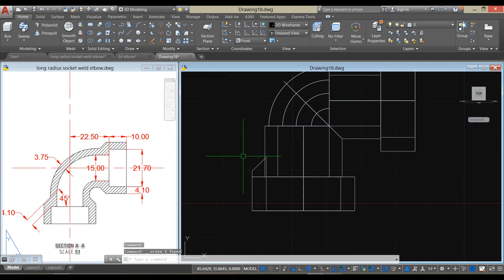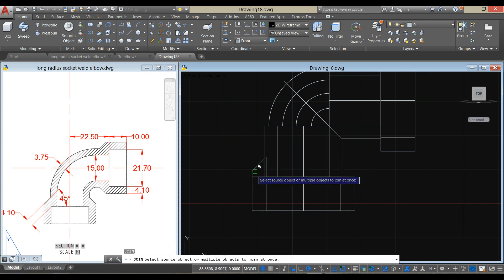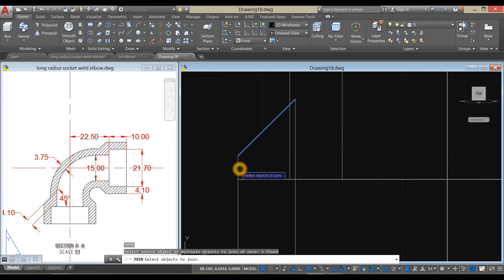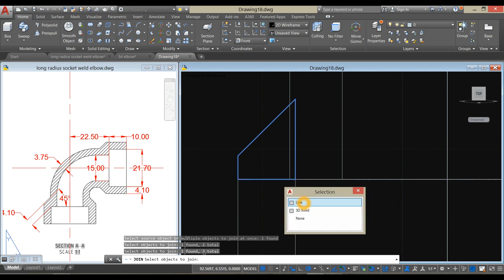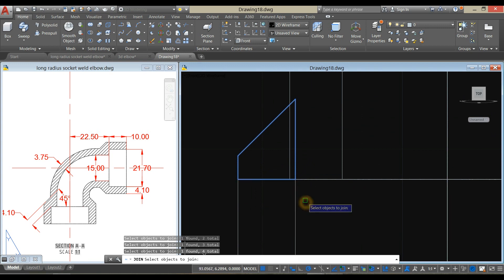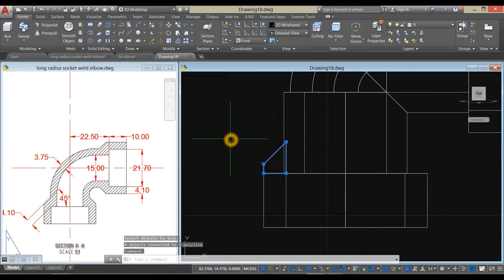Now join the segments by typing J for join command. Click this line, this line, this line, and that line. Now it's one object.